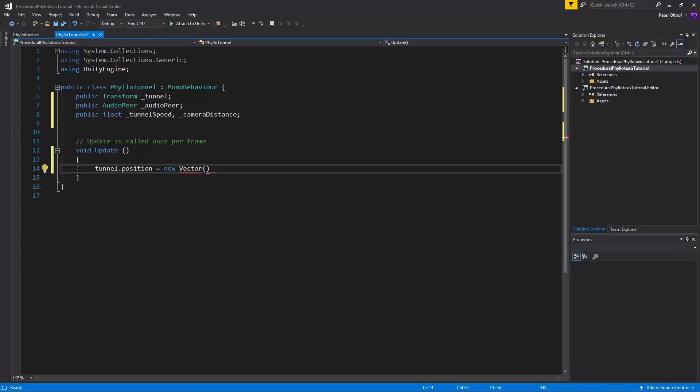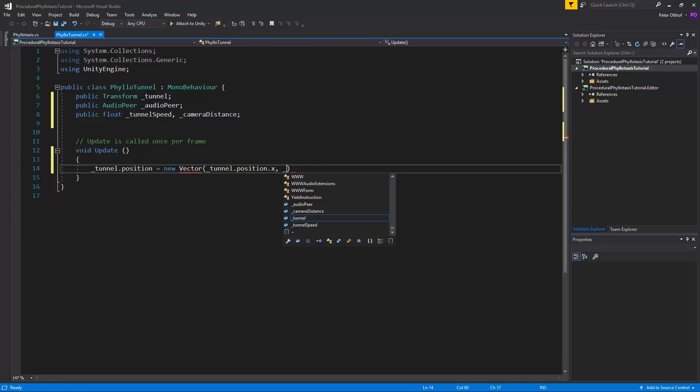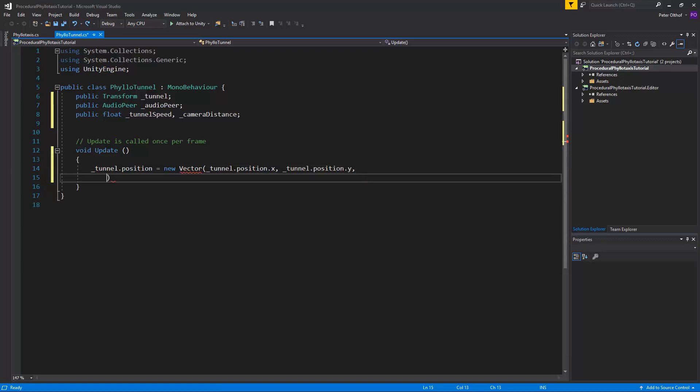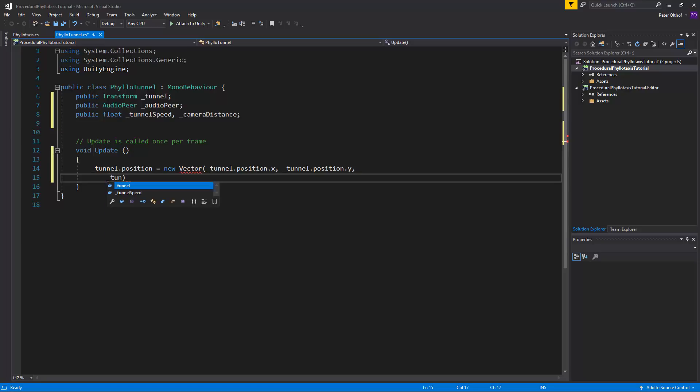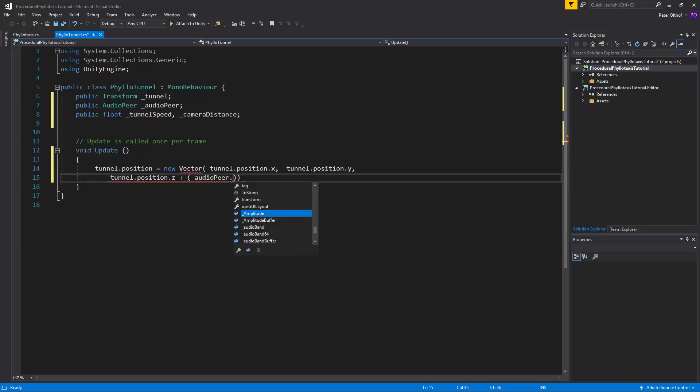So the x and the y value will be tunnel.position.x and tunnel.position.y. Now just for readability of this tutorial I'm going to go to the next line here but it's still on the same code line, and here we're going to specify the z-position. So again we're going to talk to the tunnel.position, and this time we'll take the z-value and we're going to add to this number between brackets, and here we'll get the audioPeer dot the amplitude.